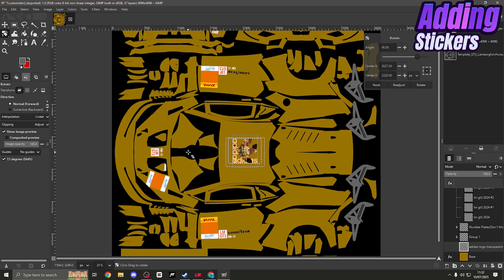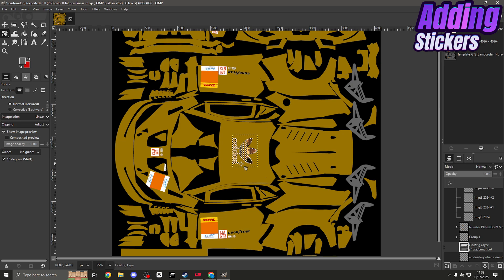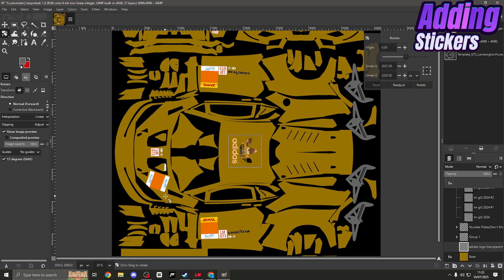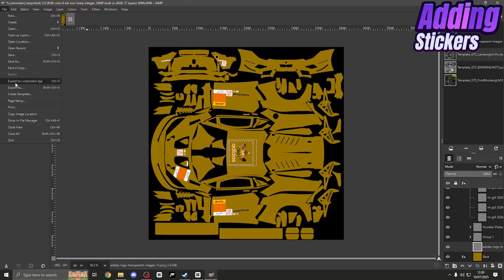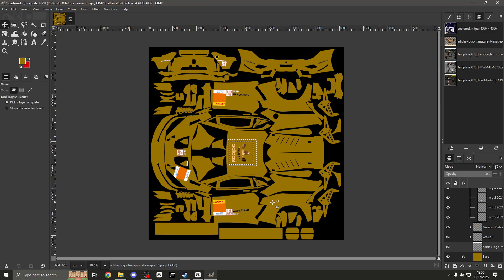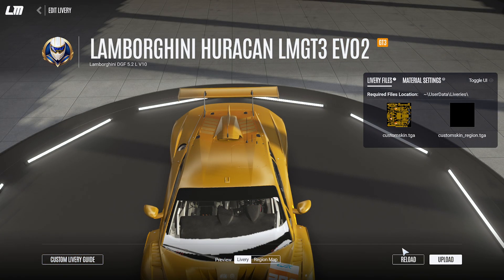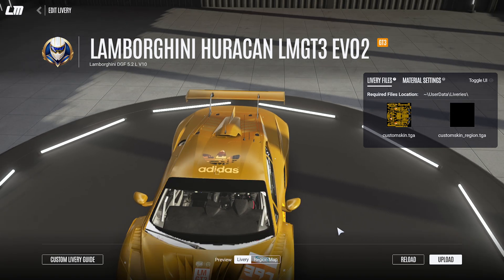Move the sticker into position at the front of the car and click Rotate. It may come up as a floating layer - do not be alarmed. Simply go to the bottom-right panel, right-click on the floating layer, and select Anchor the Floating Layer. It's now anchored and the right way. These two issues - the rotation error and the floating layer - come up often and now you know how to deal with both. Quickly do File, Export, custom skin TGA, then back in LMU press Reload and there we go - our sticker is on the car.